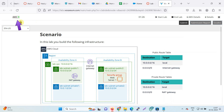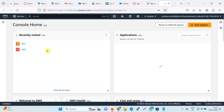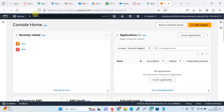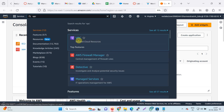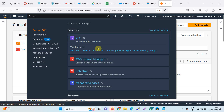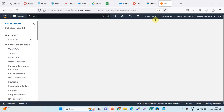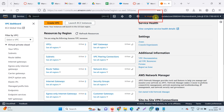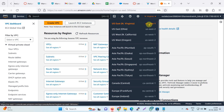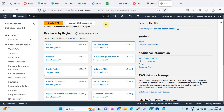Now click on AWS and you will be directed to the console. Search for the VPC service and click on VPC. You are now in the VPC section. Here you can check your availability zone — you are working in the N. Virginia availability zone, or you can say the Virginia region. Click on create VPC.